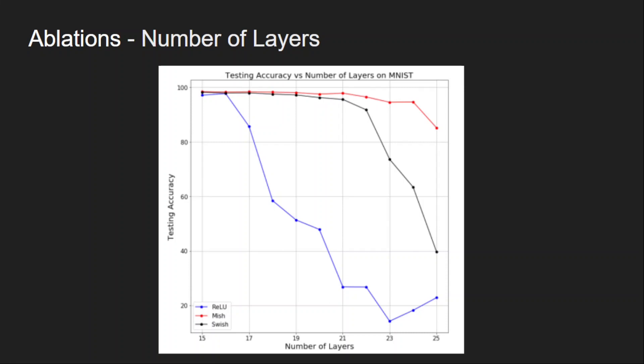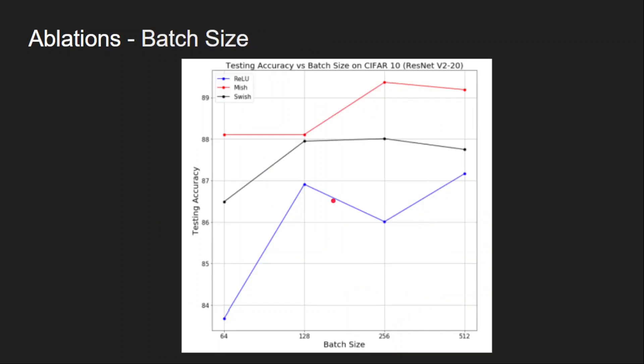Let's start with the first study starting with the number of layers or depth of the network. As the network becomes large, as the number of layers are increasing, mish is performing much better than ReLU and swish. And the next study is on batch size. You can see that mish outperforms swish and ReLU across all the batch sizes.